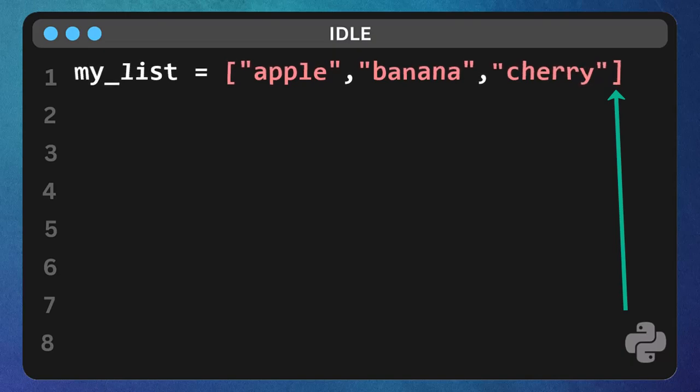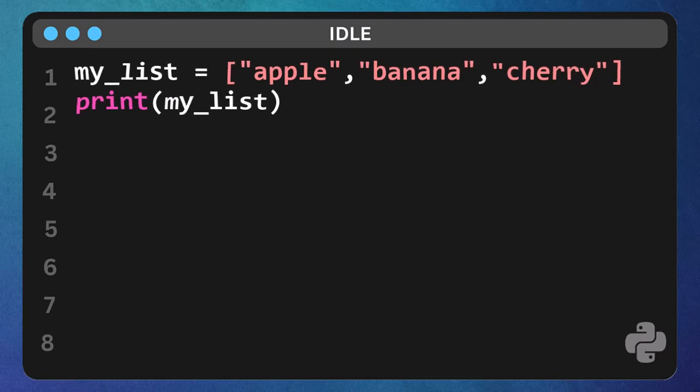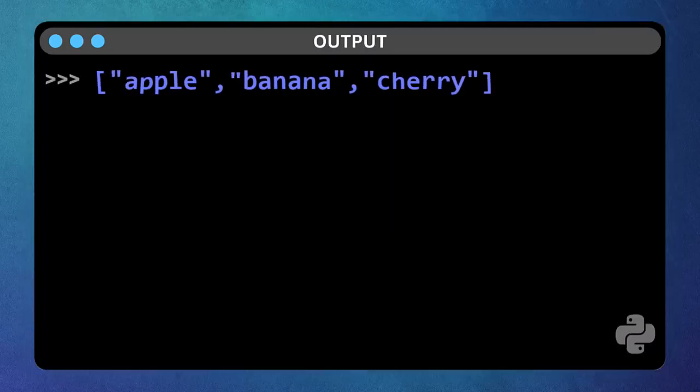Now, let's see what's in our drawer. On the next line, type print my list. Go ahead and run this. Boom! There's our list, all nice and ordered. That's a key thing about lists - they keep the order you put things in.